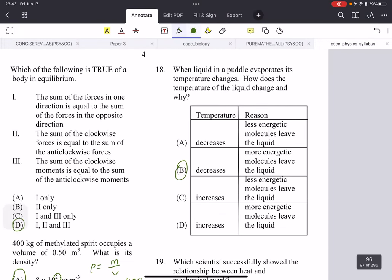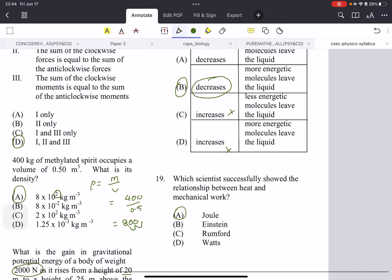Number 18: when a liquid in a puddle evaporates, its temperature changes. How does the temperature change and why? Evaporation means heat is being lost — just like when you sweat and it evaporates, you get a cooling effect. So the temperature decreases. The particles on the surface gain heat energy, move rapidly, break free of the liquid and turn into gas. The more energetic molecules leave the liquid, so it loses heat — that's why it cools.